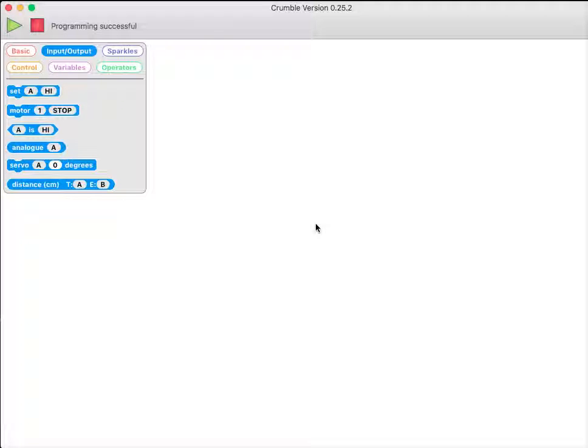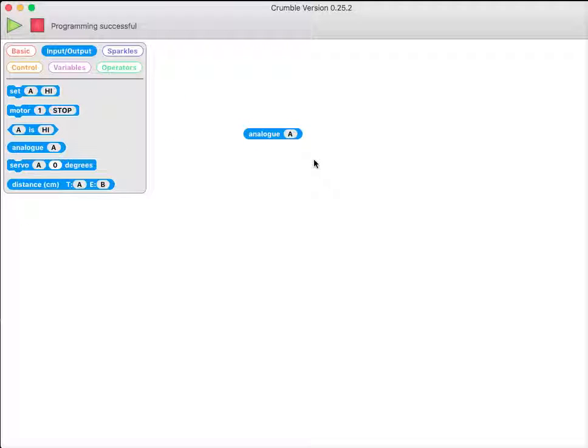Now, what that means is that if I read the analog input for A, I get a number from 0 to 255, telling me how bright it is. 0 is complete darkness, 255 is very bright.